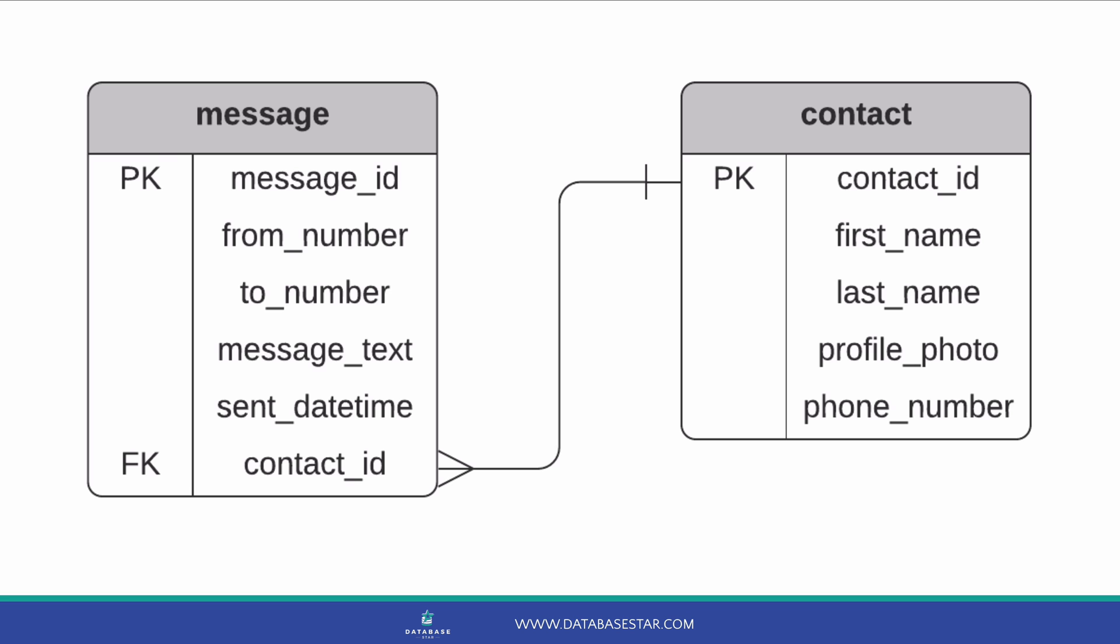This is okay, though, as it could be a valid situation. A contact is an up-to-date record of the person, while the message is a point-in-time record of something that happened. A contact could change their phone number, but the phone number for the original message would remain unchanged.